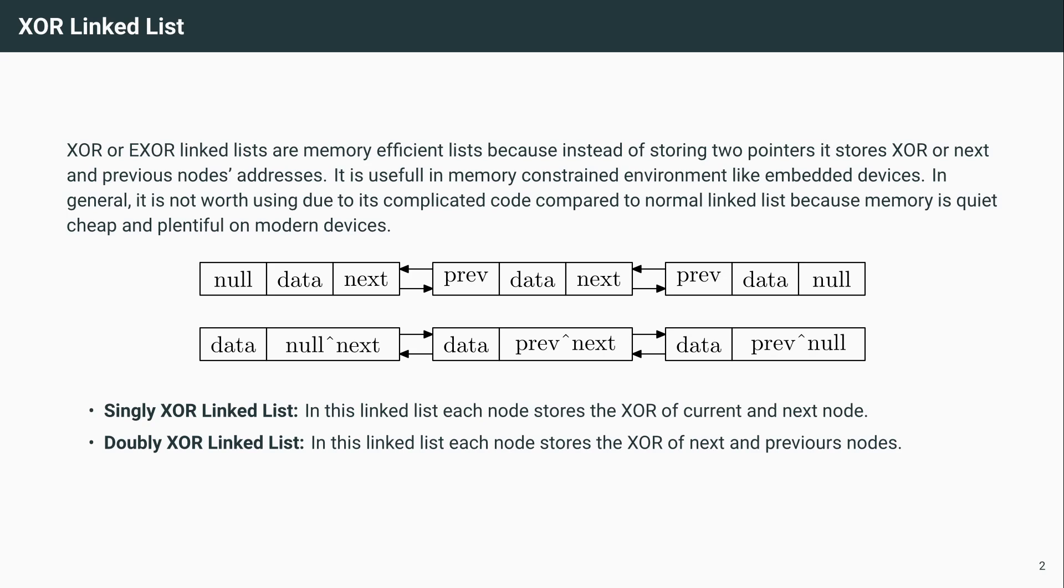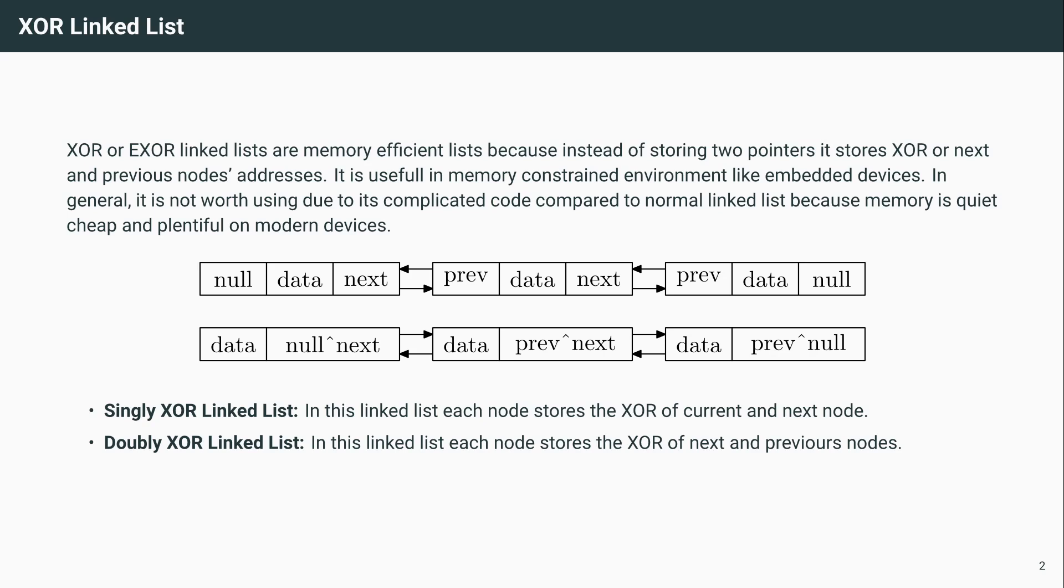Now assume you have a structure where the data is like 40 bytes or maybe 100 bytes. Instead of storing 116 bytes, you are storing 108 bytes, so your memory reduction would be close to 7 to 8 percent. But if the structure is small, say an integer, you will be storing 12 bytes instead of 20 bytes, so your memory reduction is 40 percent. Depending on the use case, you should choose this algorithm carefully. The memory saving may not be as much as you think.